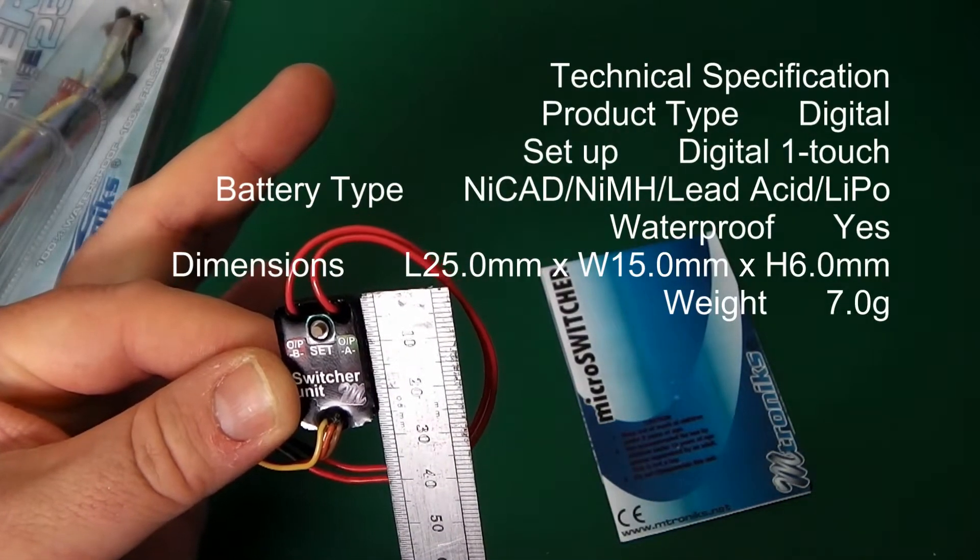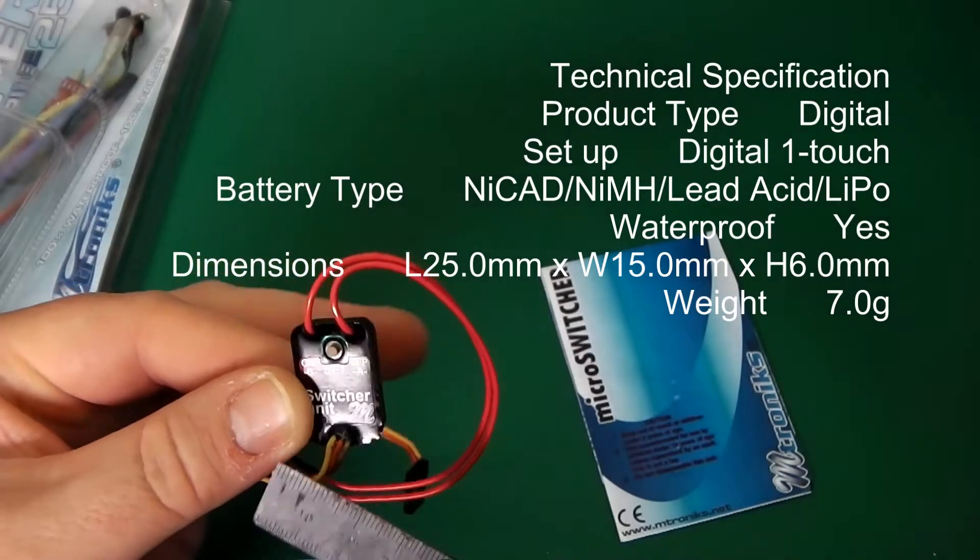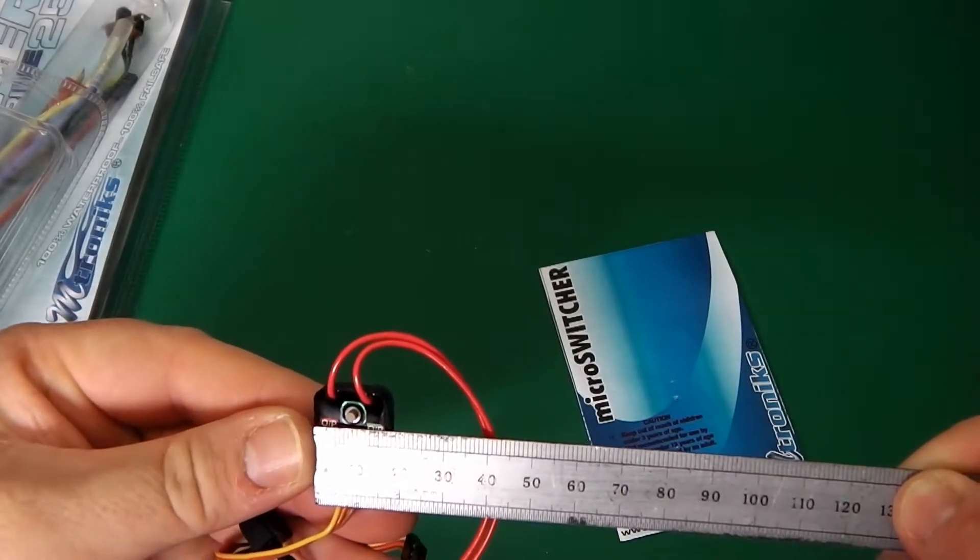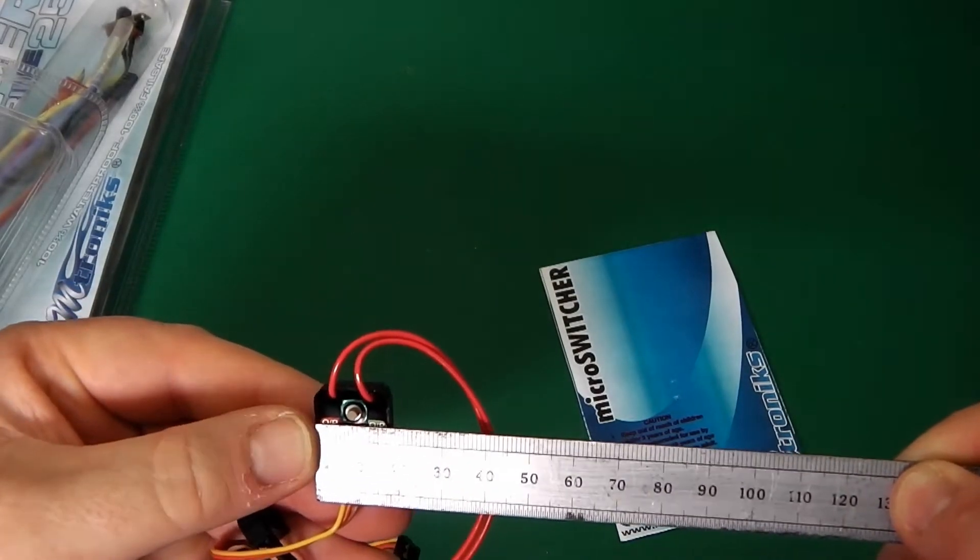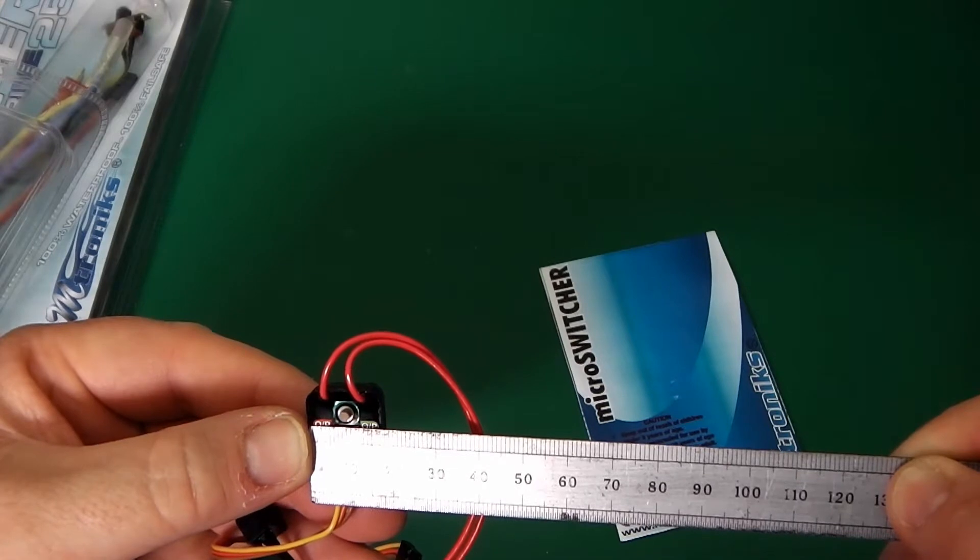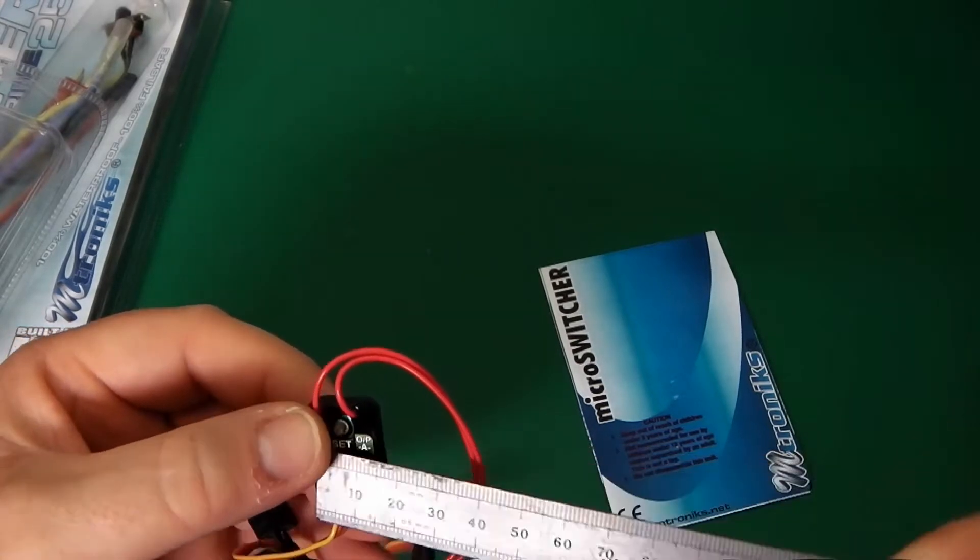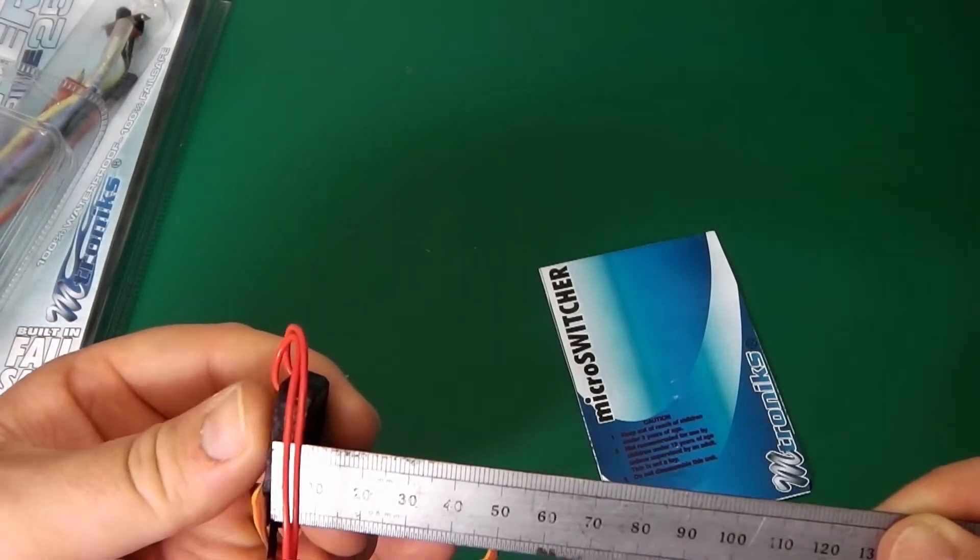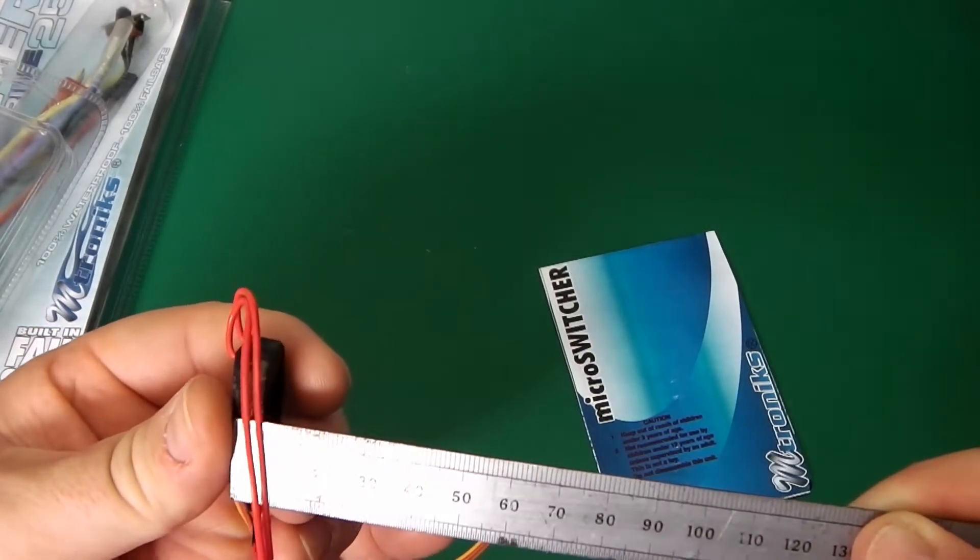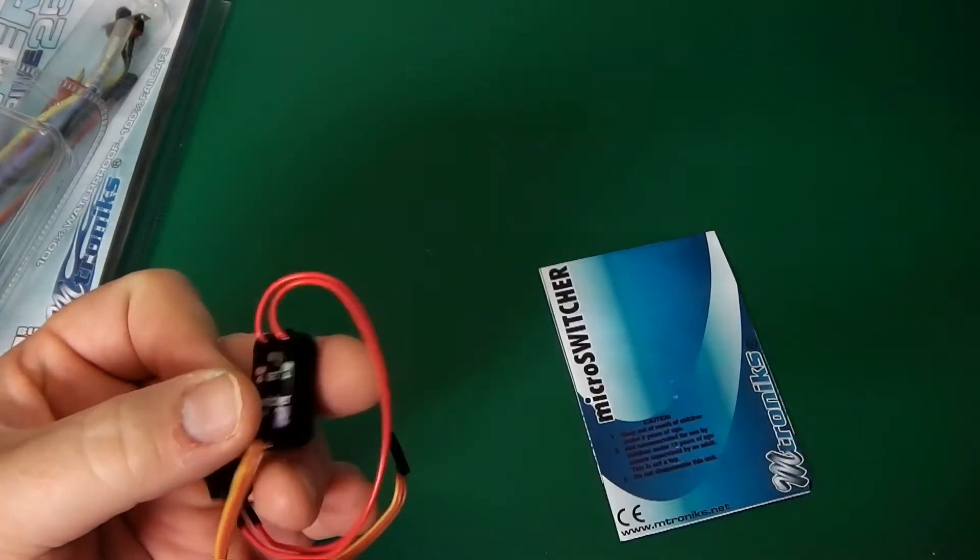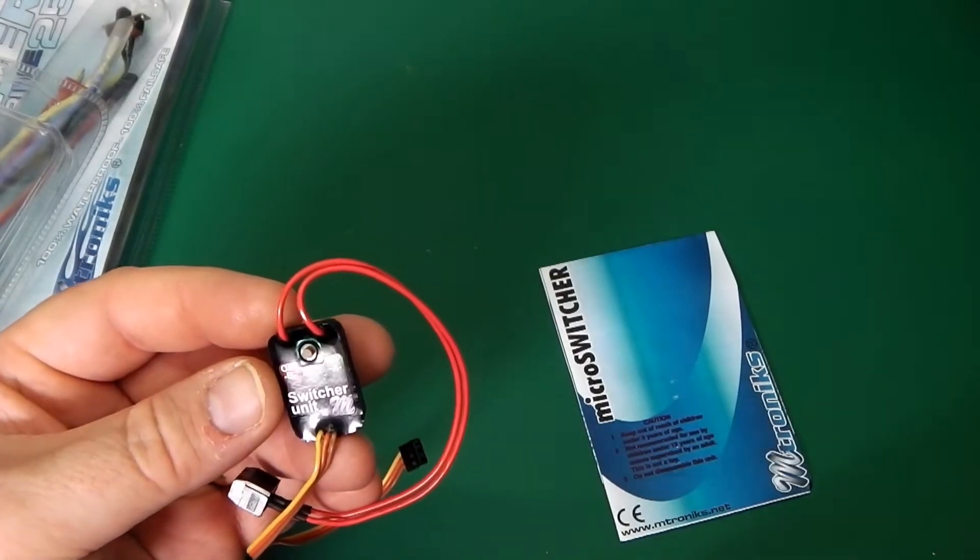That's 25 mil. 16, 17 mil. I wonder what the thickness is on that. Wow, 7 mil. That is small.